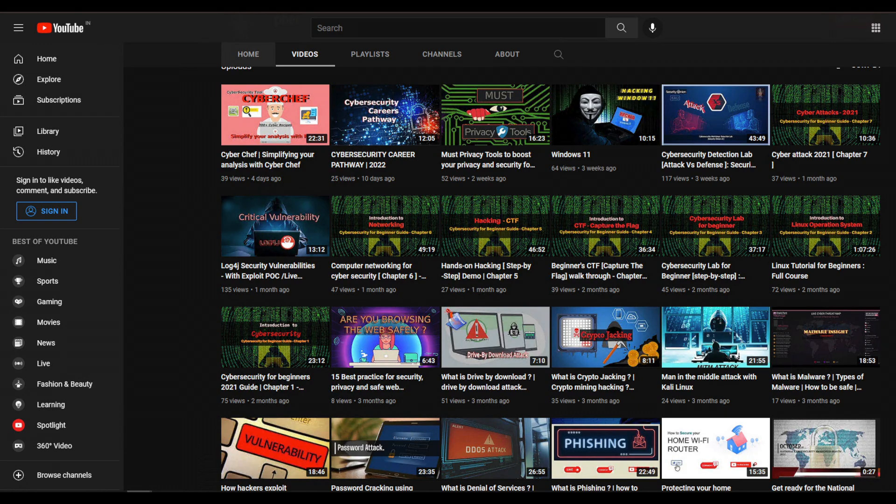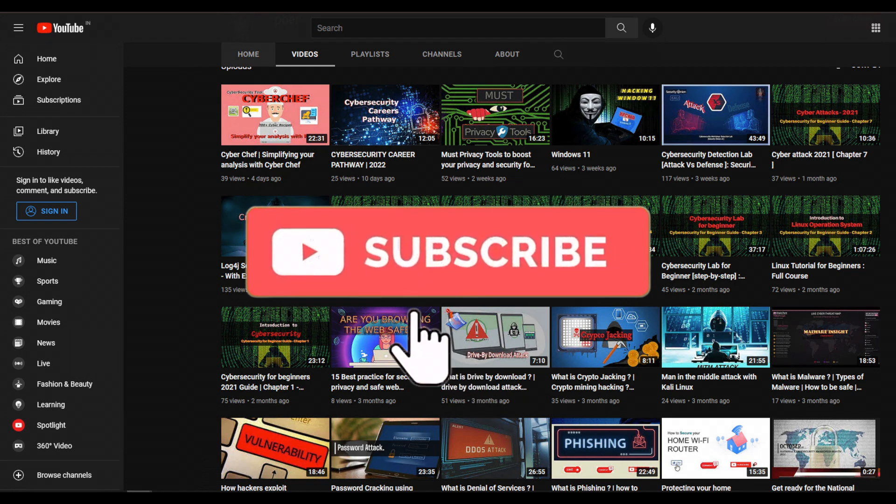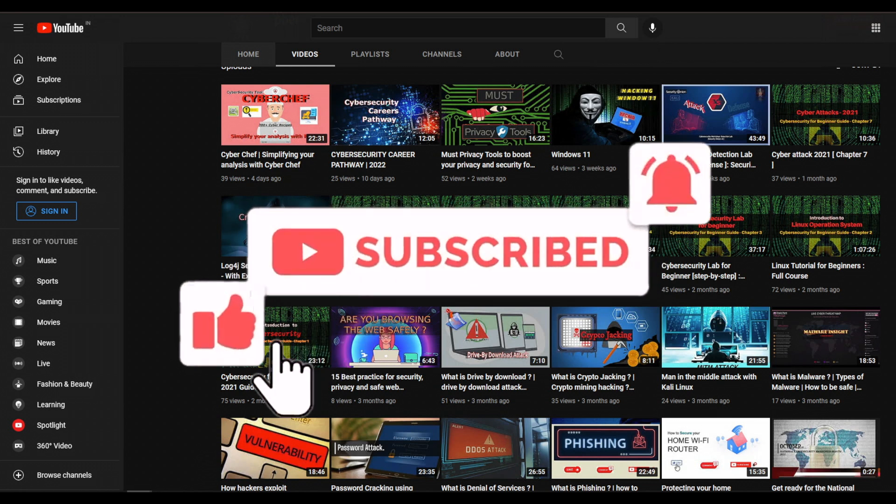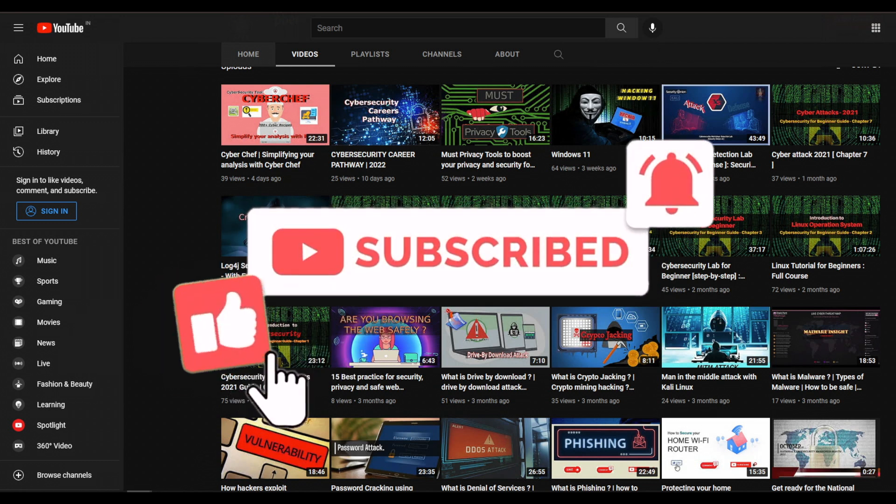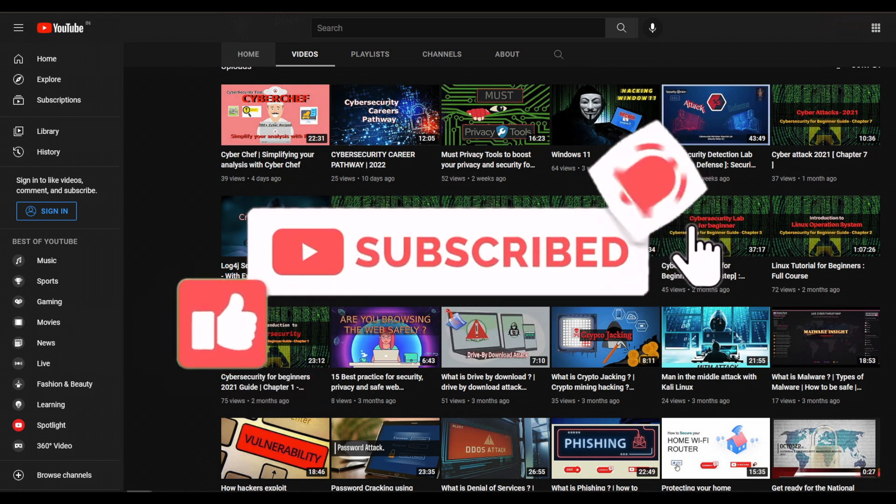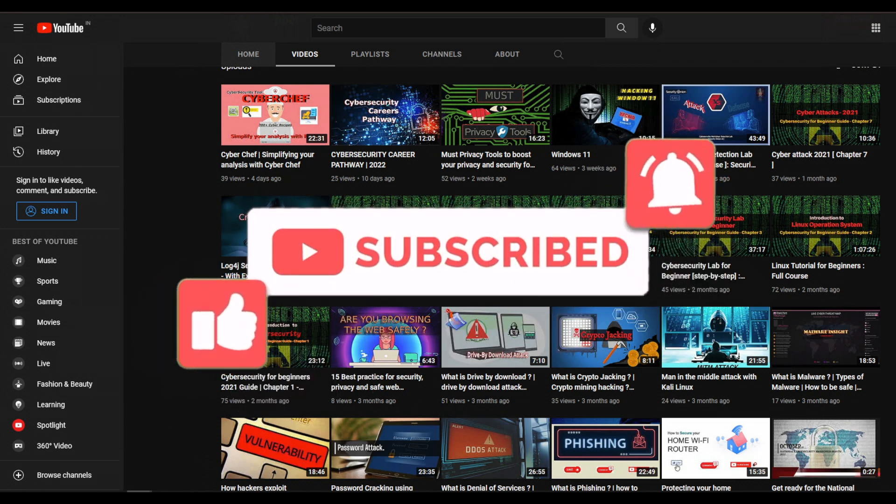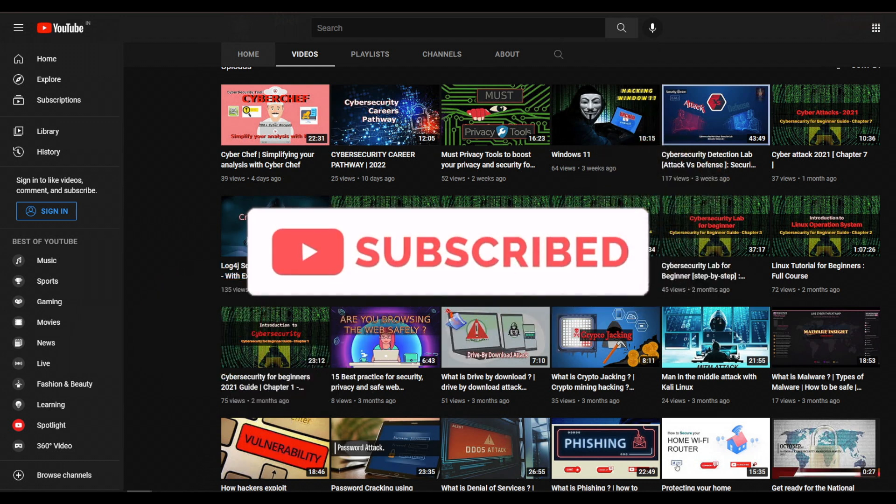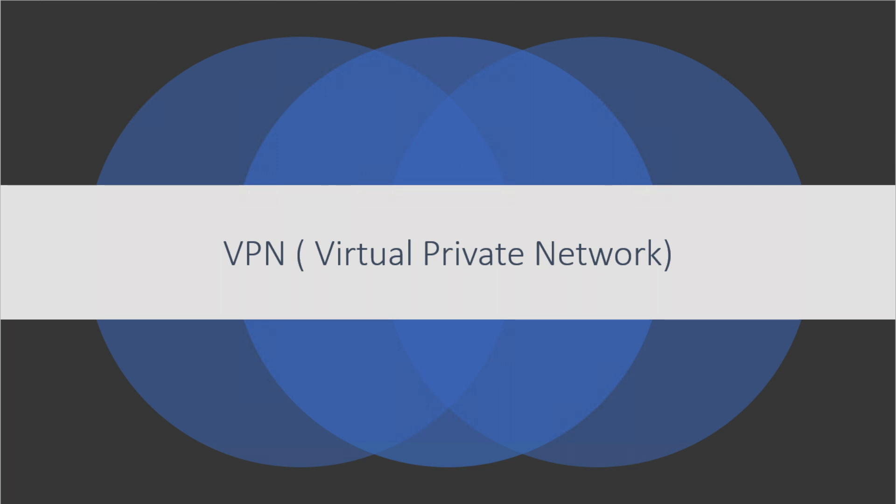Hello everyone, welcome back with another interesting video. I regularly post cybersecurity and privacy related videos. If you are new to this channel or watching this video without subscribing, please subscribe and press the bell button to get notifications when I post videos.